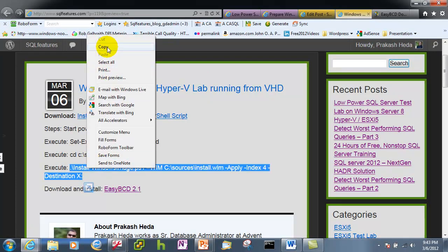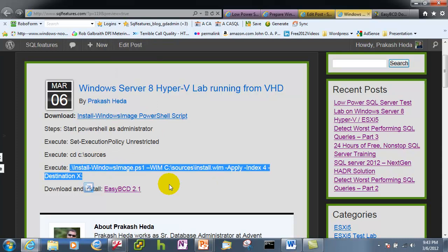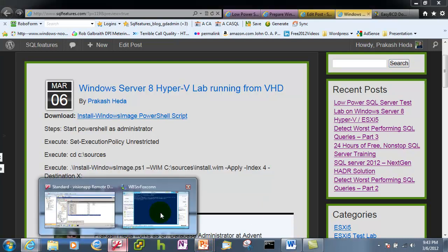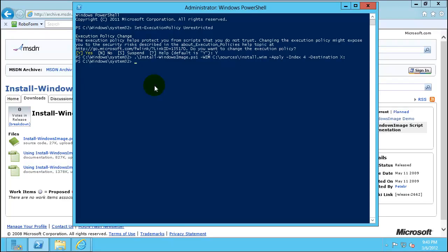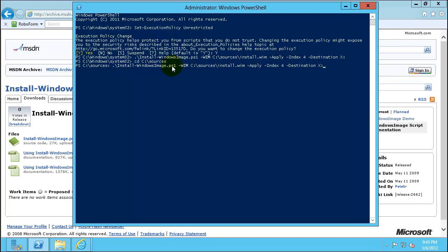All right so I'll run. So what we are doing here, so let's see how this command is working. So it's a Install Windows Image PS1 file, it's a PowerShell file we just downloaded right here. And we are calling it to install Windows image. We are asking to apply index number 4 on a destination X drive.